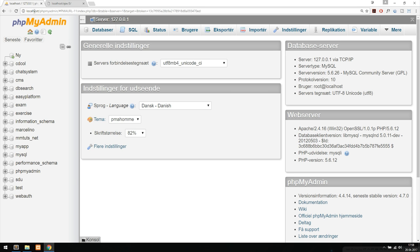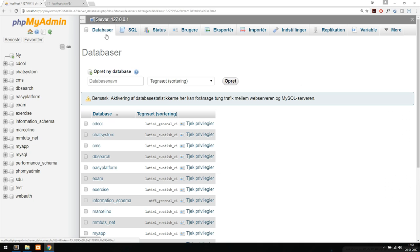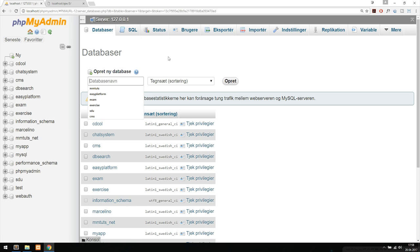Inside phpMyAdmin I'm going to create a new database. I'll click 'Databases' — this is in a different language but it will look the same on your computer. Inside the databases tab I'm going to create a new database called 'ajax'.